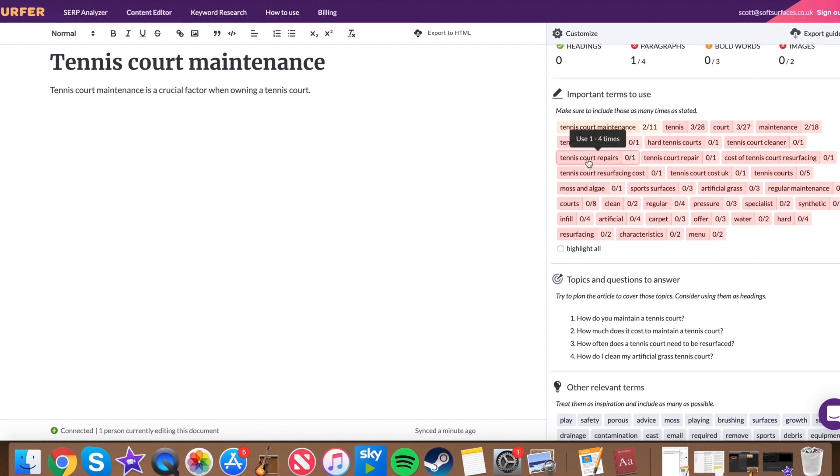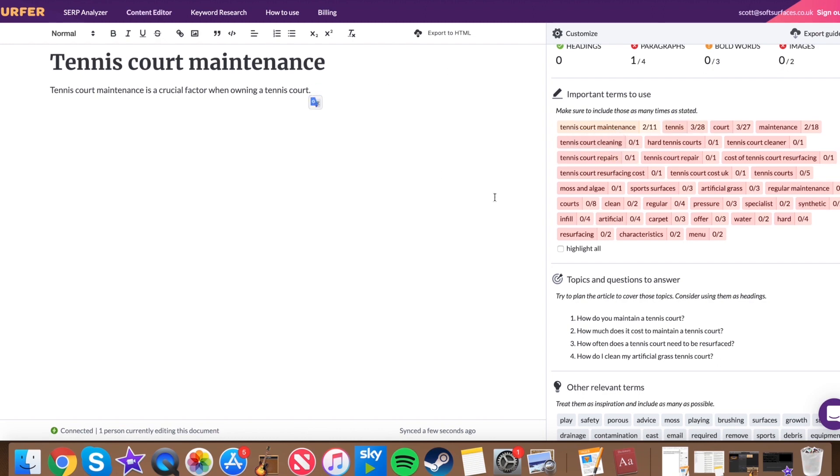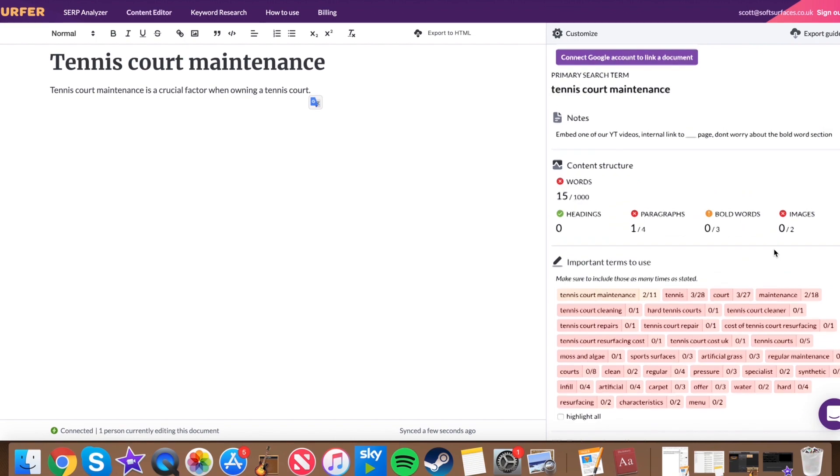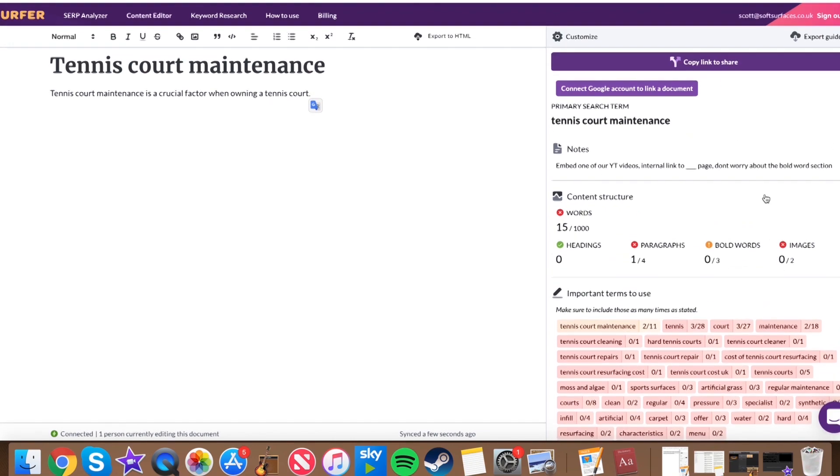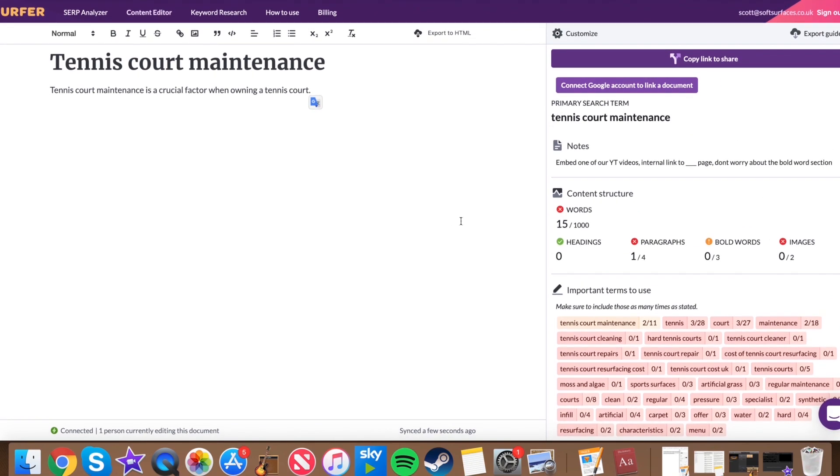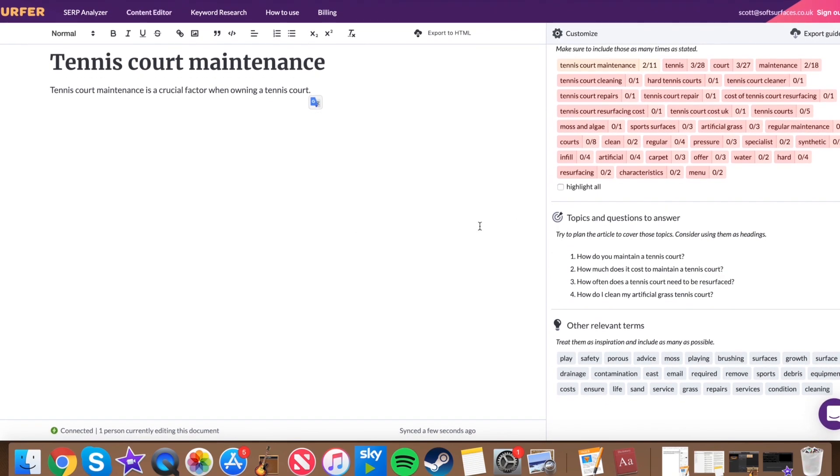So for example, tennis court repairs, it says, so currently we've got zero out of one uses, but if I were to write in tennis court repairs, say I'm a content writer in this example, it shows that I've completed that task. I've used that keyword once. I don't have to mention it again, that bit's all done. And we'll move on to another one, obviously writing that. So it makes sense in an article, but the whole idea is that all of this section here gives the content writer a guideline of how to write the content. And all of that content is written in this section.